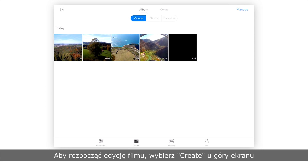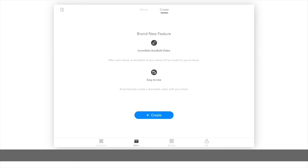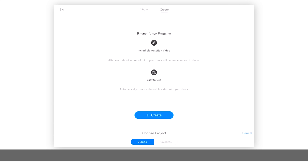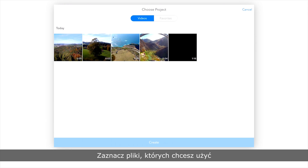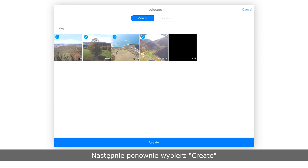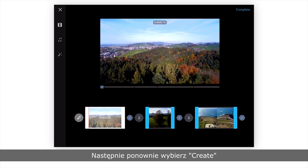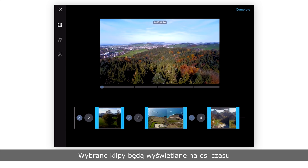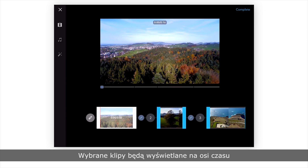To start editing a video, tap Create at the top of the screen, then tap Create again. Select the clips you'd like to use and tap Create once more. The clips you've selected will be displayed in the timeline.